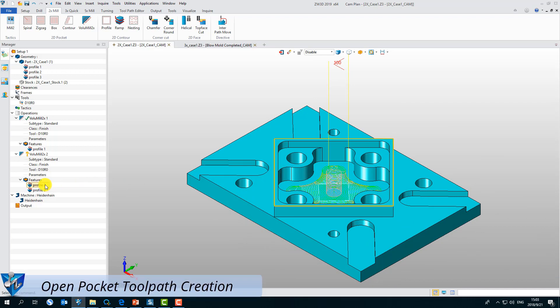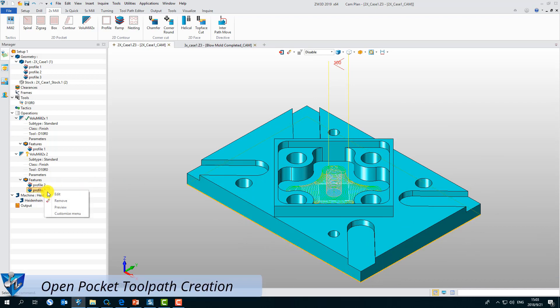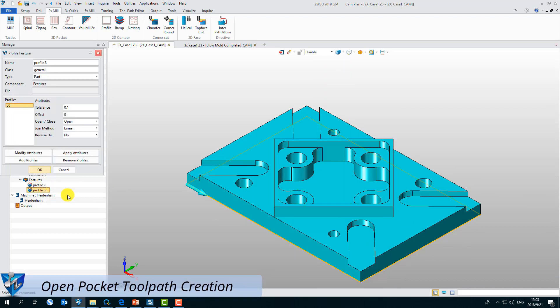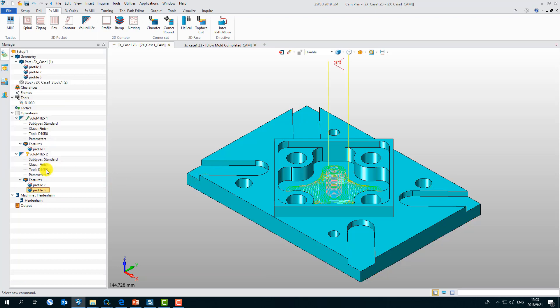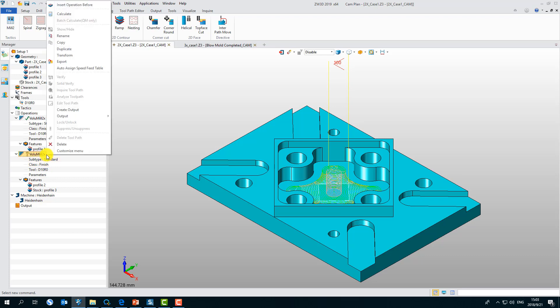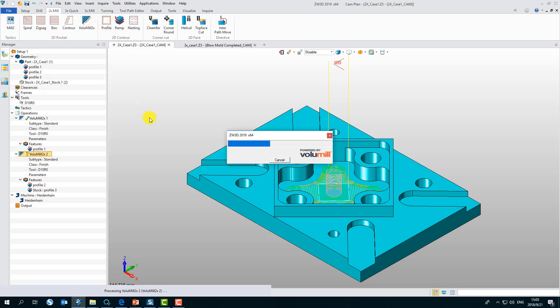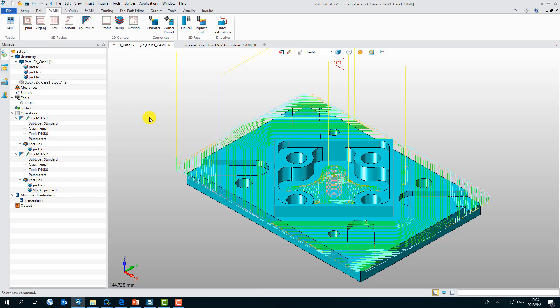To create a 2x Volumil toolpath for Open Pocket, users need to change one of the profile features which is on open edges to stock type. Then get the toolpath cutting from outside.